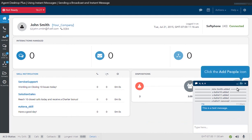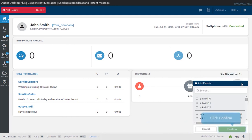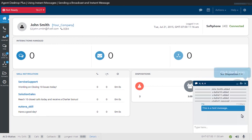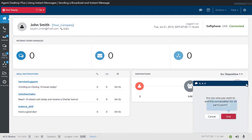If you want to add more users to the session, click on the Add People icon. Simply check the additional users, then click Confirm. To end the chat session, click the X icon, then confirm with the End button.